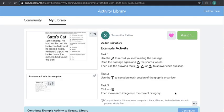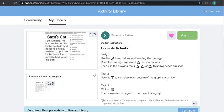This is what it would look like for a student. Task 1: Use the microphone to record yourself reading the passage. Read the passage again and highlight the short A words. Then use the drawing tools to answer each question. Task 2: Use the text or label to complete each section of the graphic organizer. Task 3: Click on the move tool, then move each image into the correct category.